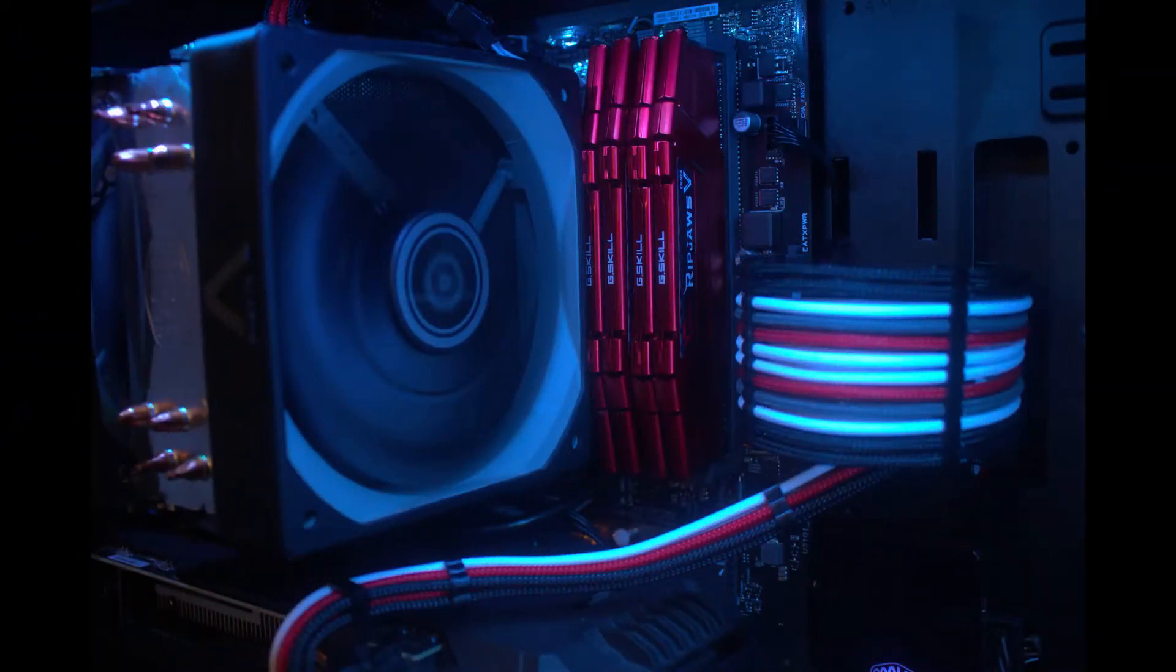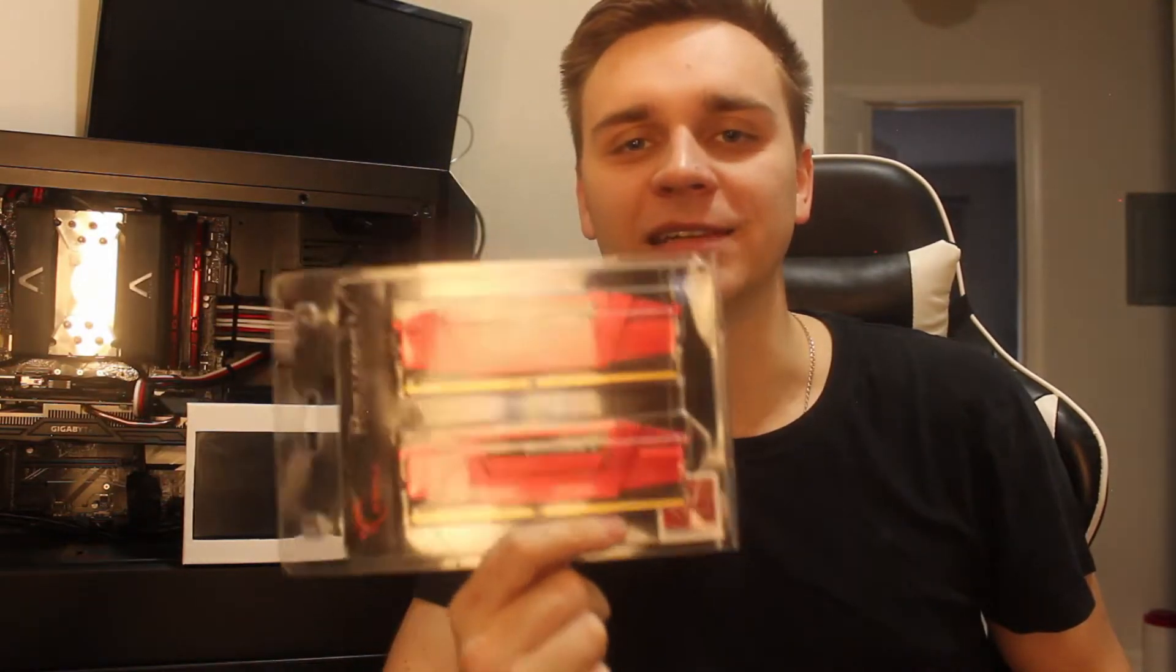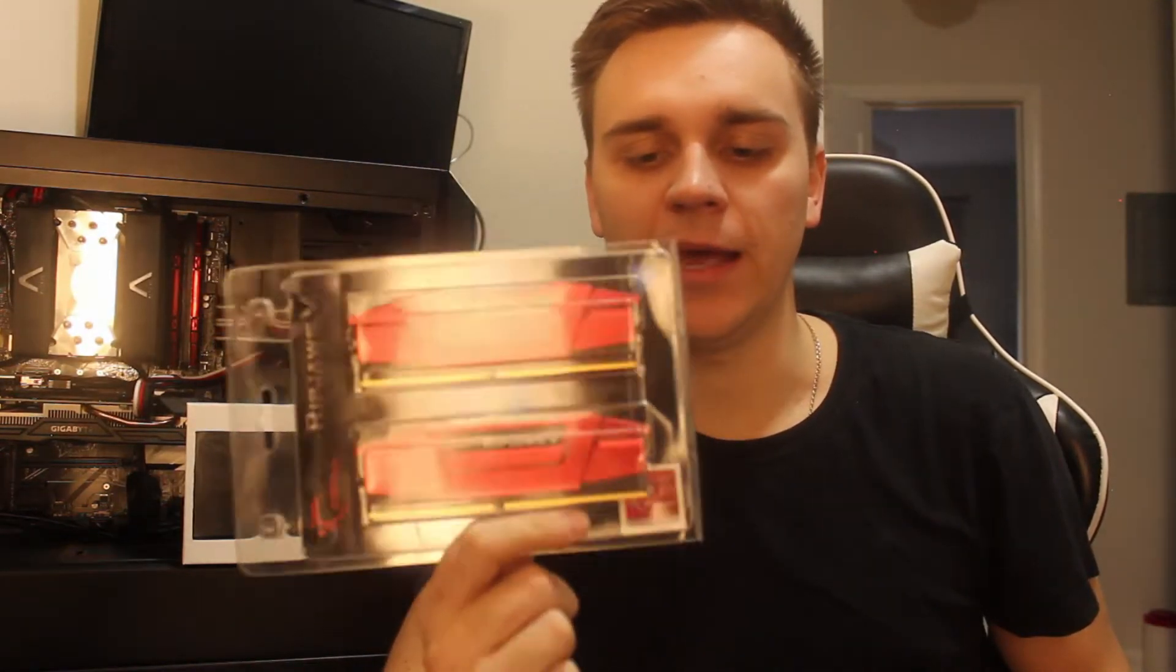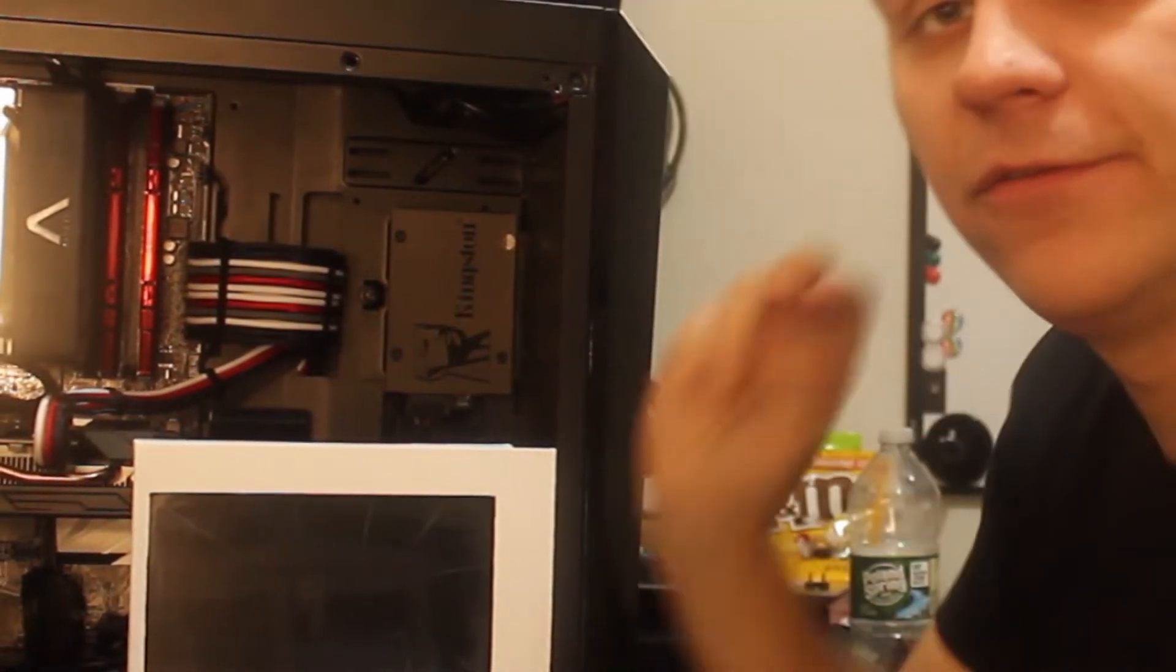What's going on YouTube, welcome back to the channel. In today's video we're talking about random access memory, aka RAM. I'm going to be upgrading my computer right now.